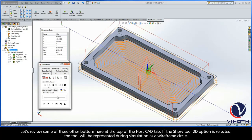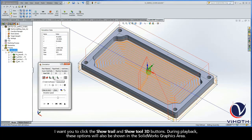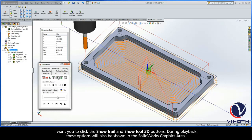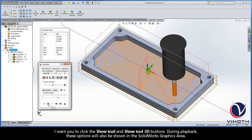Now let's review some of these other buttons that we have here at the top of the HostCAD tab. If the Show Tool 2D option is selected, the tool will be represented during simulation as a wireframe circle. Now I want you to click the Show Trail and Show Tool 3D buttons. During playback, these options will also be shown in the SOLIDWORKS graphics area.